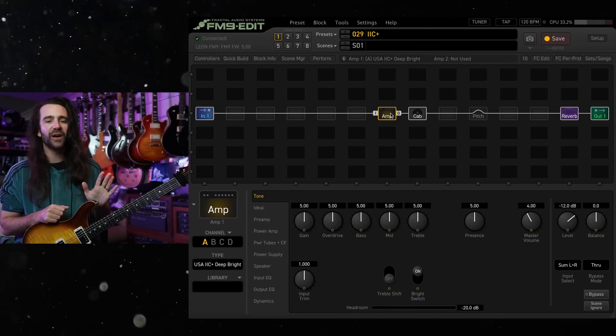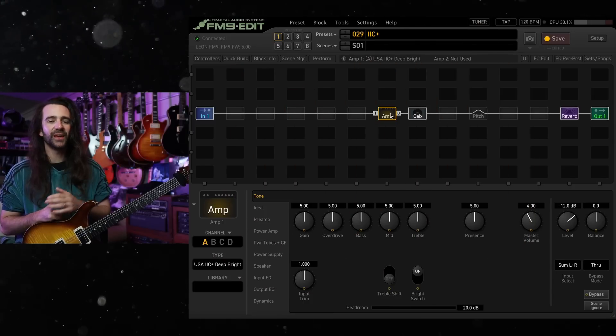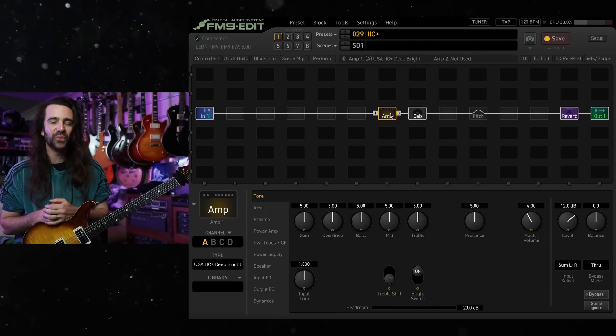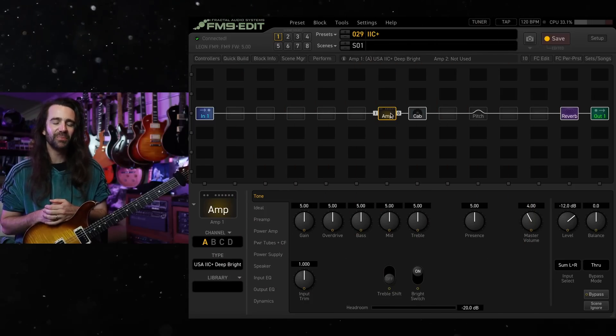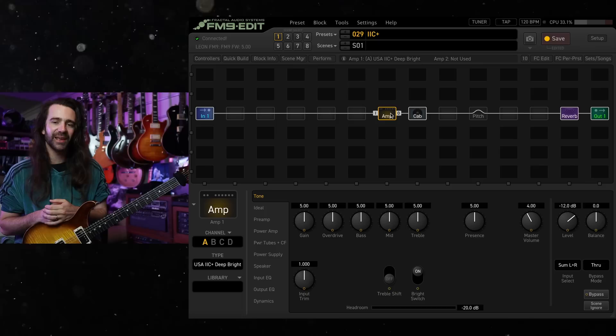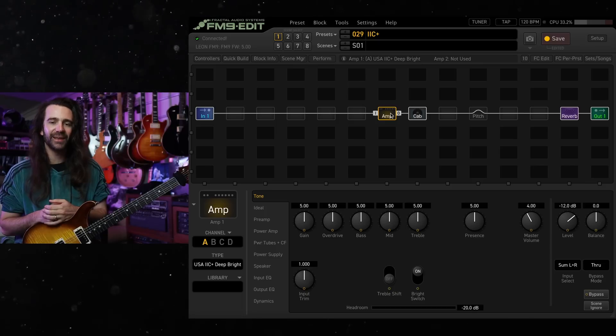Welcome to another installment of 5-Minute Tones. On today's video we're going to take a look at the USA 2C Plus amp models on the Axe FX, FM9, and FM3.